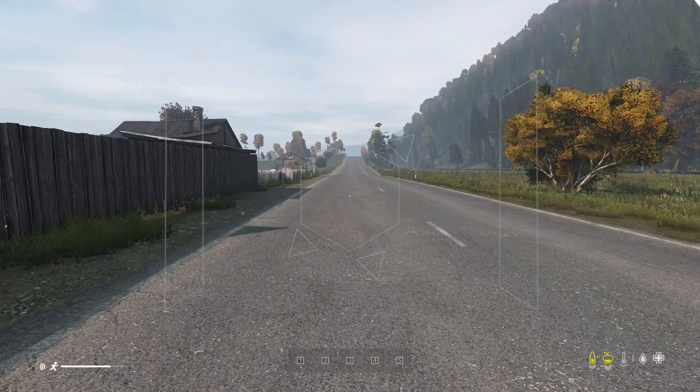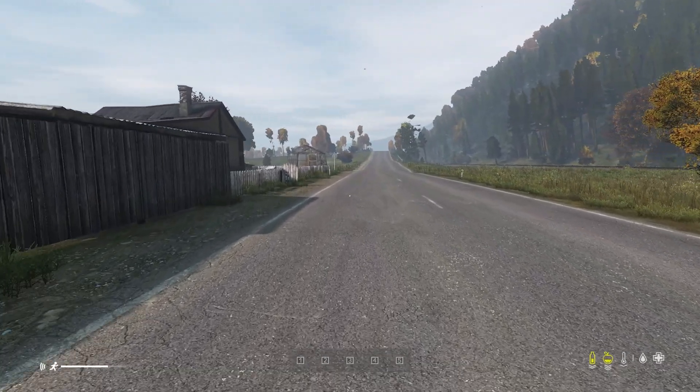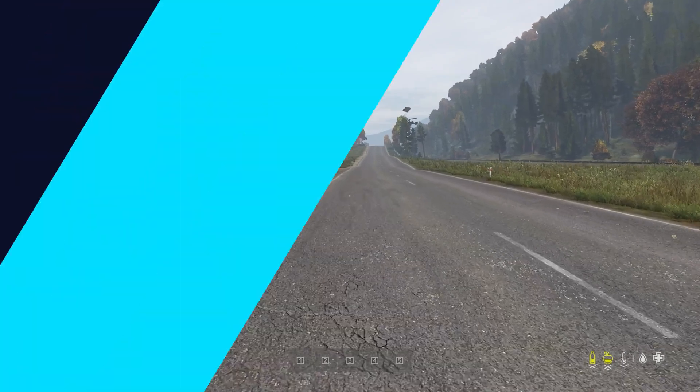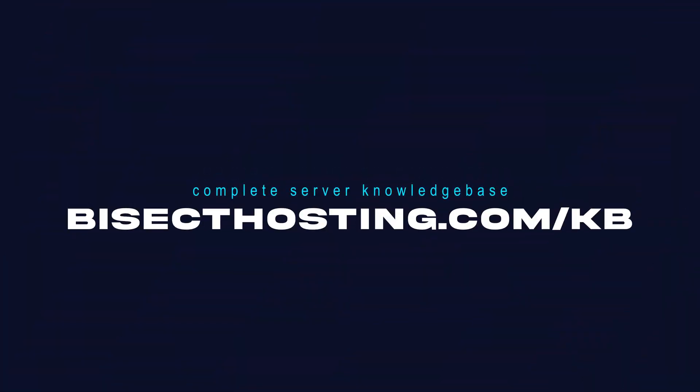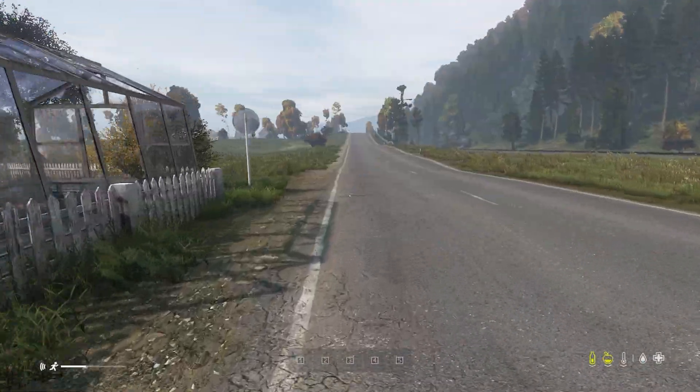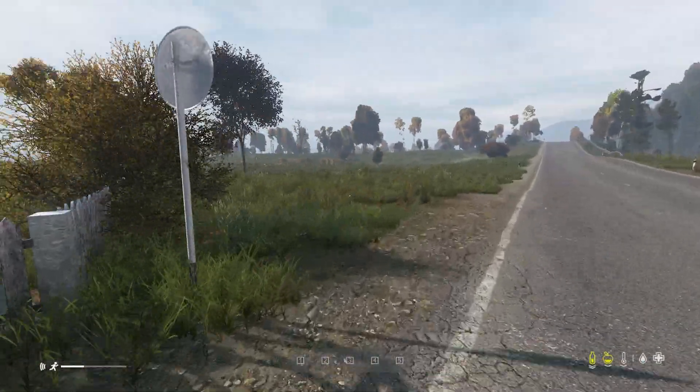If you have any questions, check out our knowledge base, bisecthosting.com slash kb, or you can submit a support ticket on our website. If this guide was helpful,